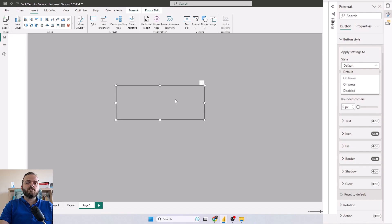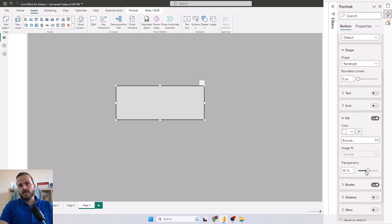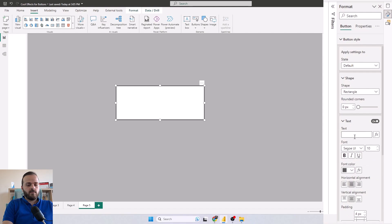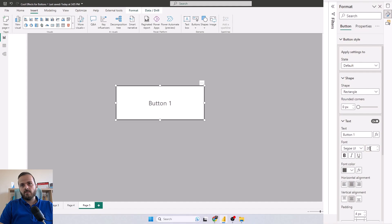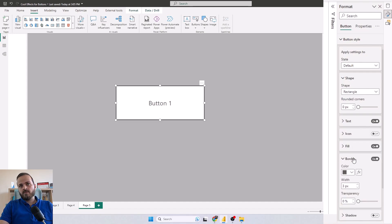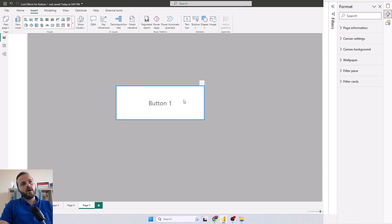For example, if you change the on hover style, when you hover the mouse over that button you can see that style. First I'll turn off the icon, turn on fill, set the transparency of fill to zero percent, and add a text to this button — 'Button 1' — and change the size to 20. Then I'll change the border color to blue, so now I have a button with a blue color border.